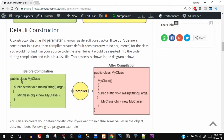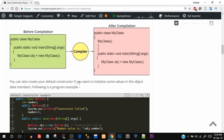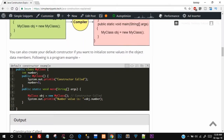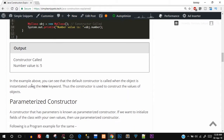Here you can see an example: before compilation we have public MyClass with a public static void main function where we create the object, without any explicitly written constructor. After the compiler compiles the program, you can see the compiler has added the default constructor — named MyClass, same capitalization, case-sensitive, no return type, and an empty body since we haven't specified anything. You can also create a default constructor yourself if you want to initialize some values — we'll see that in the program in NetBeans.